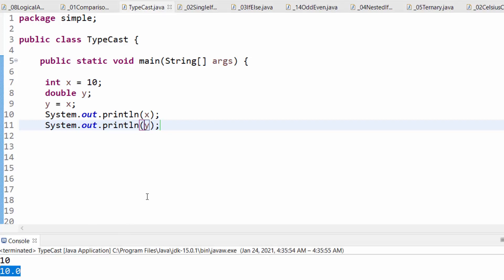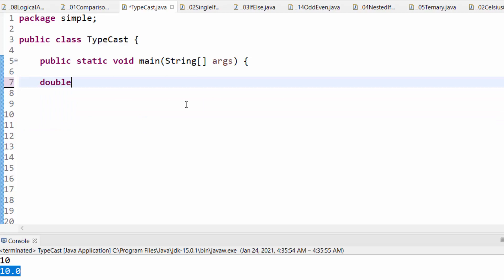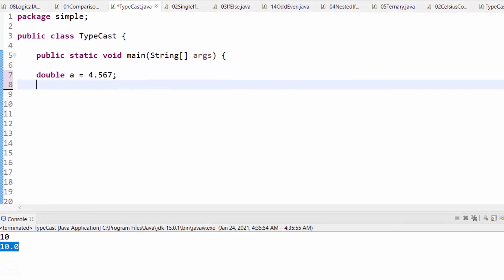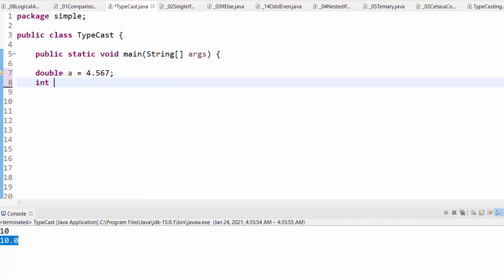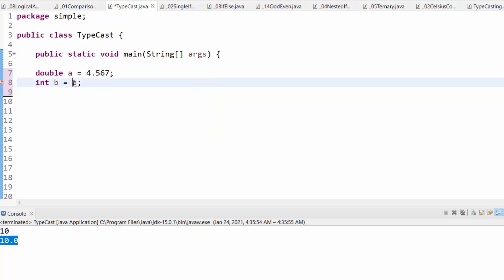Let's do the opposite now, narrowing casting. Now, I have a double, a equals 4.4567, and have an integer b. I cannot say integer b is equal to a directly. You will get an error. The error is simply type mismatch, because you are trying to do narrowing casting automatically. This is not going to be done automatically. The only way to do it is this way, you are casting the value of a to an integer, and storing the result in the variable b.